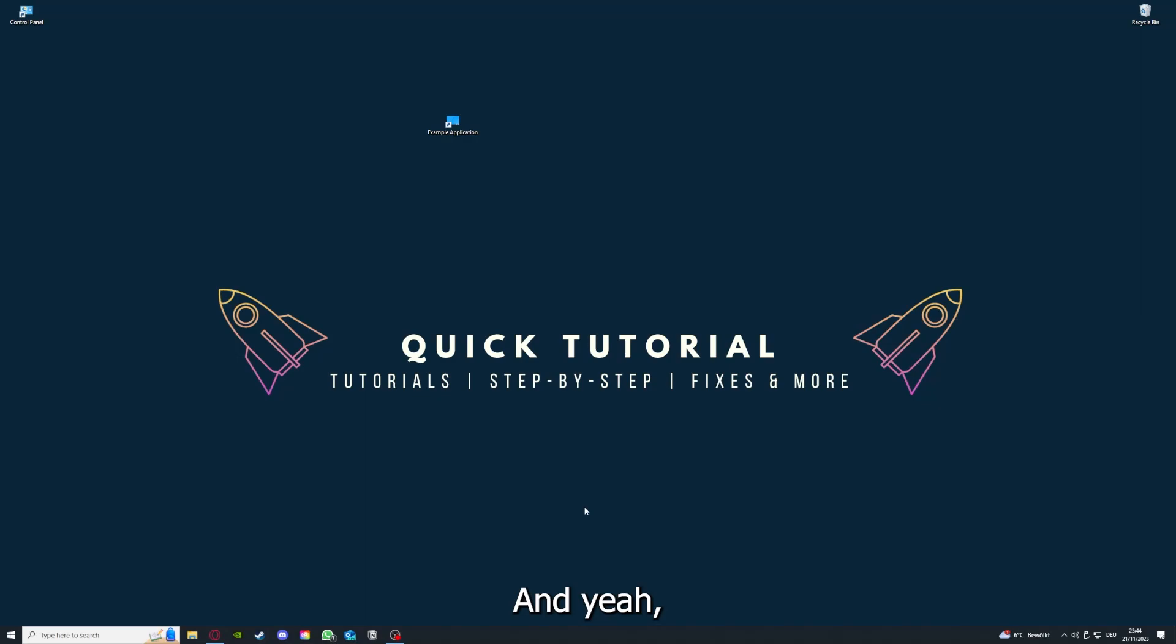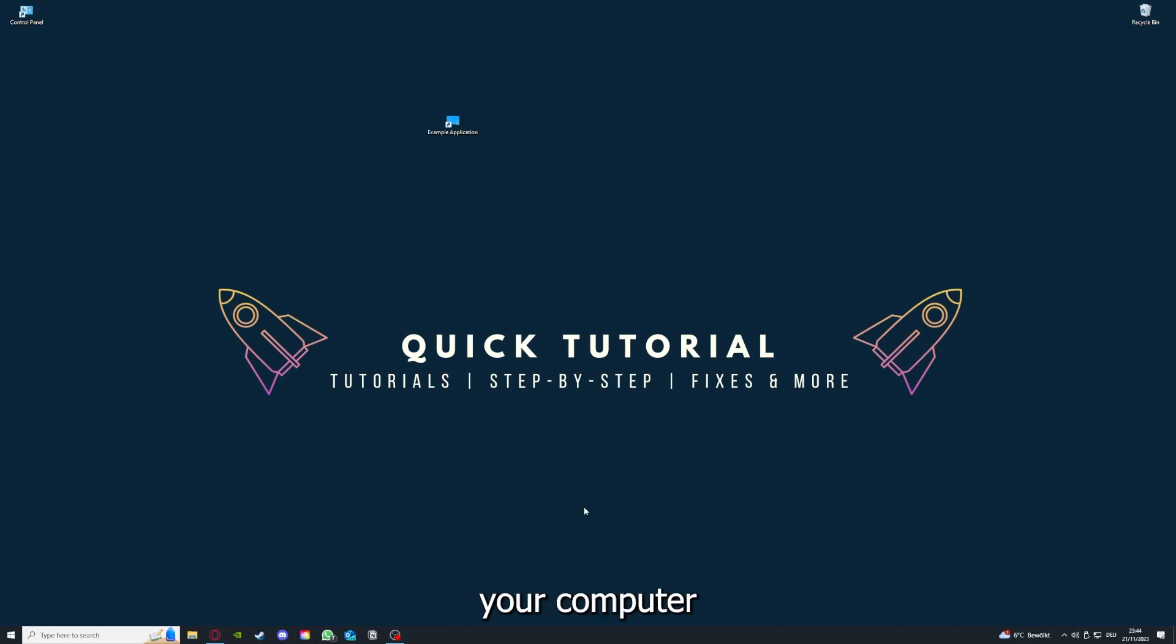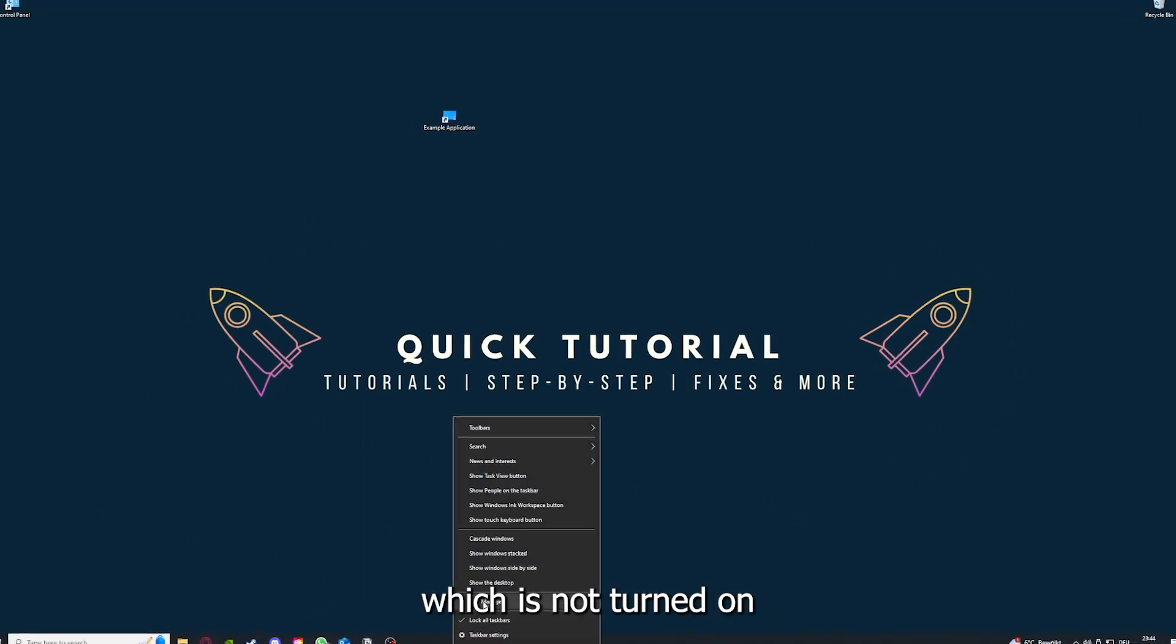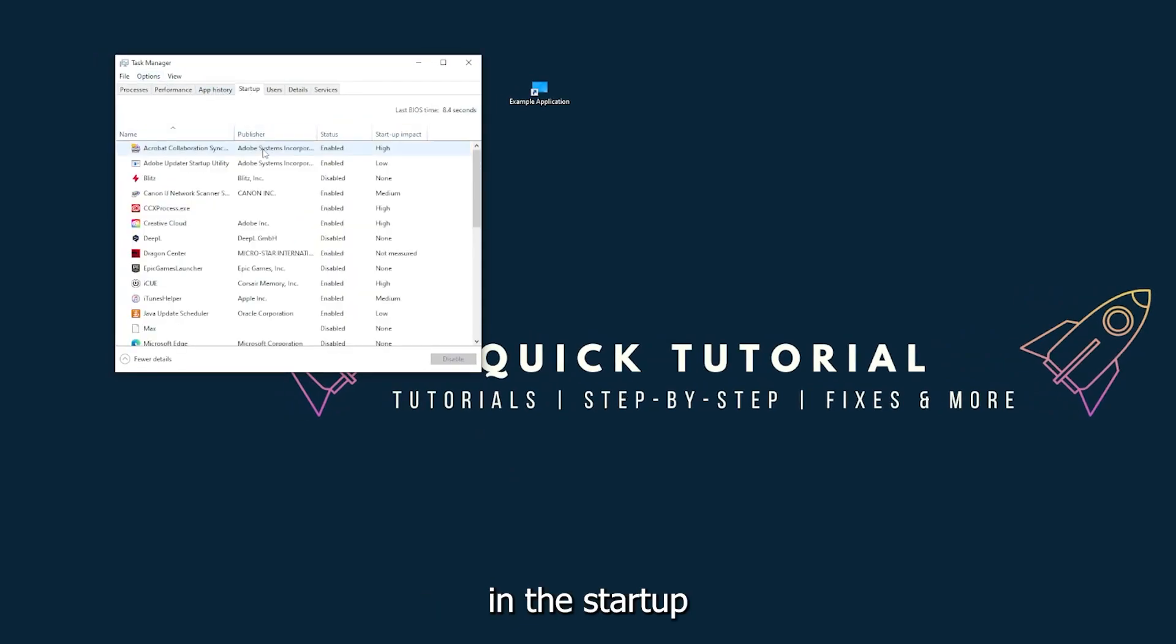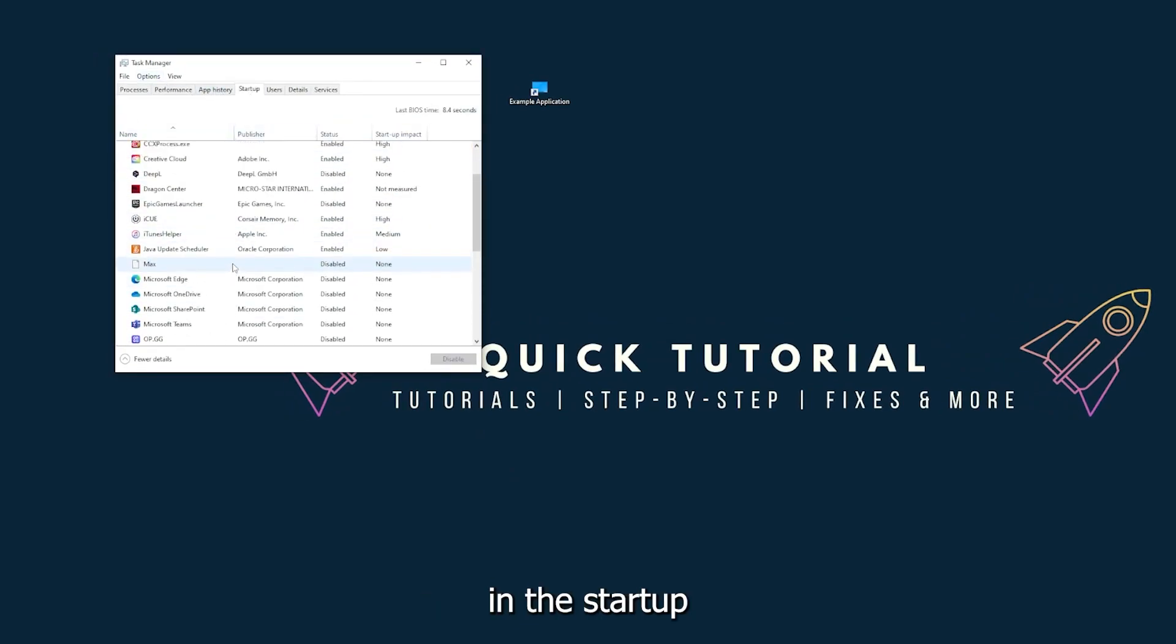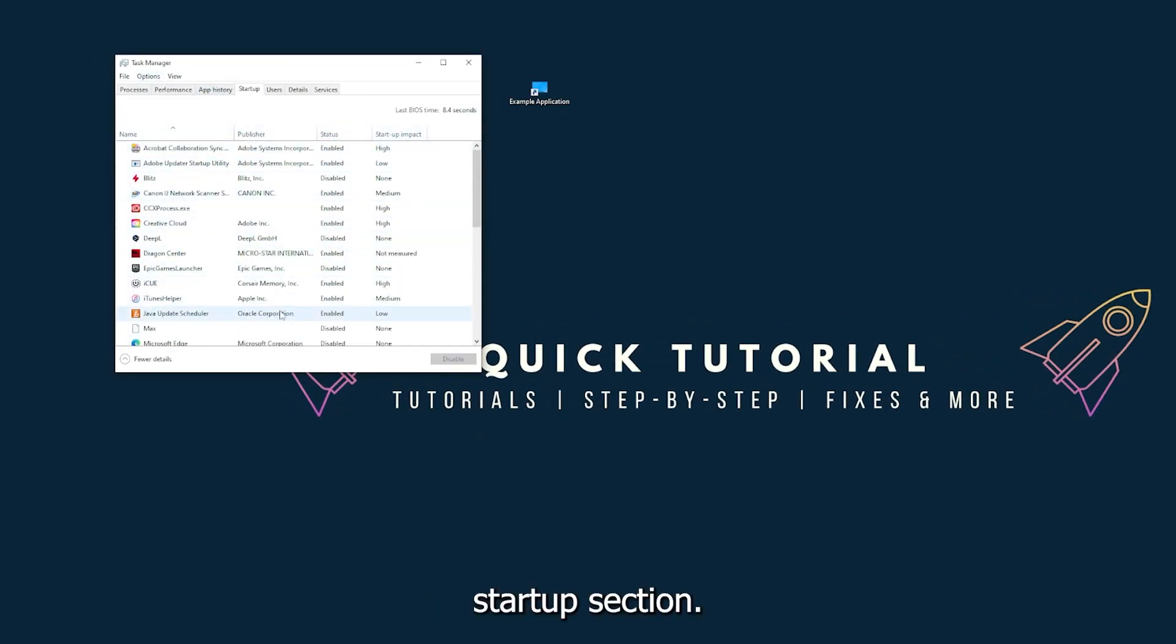And if you restart your computer, you also make sure that nothing else is running which is not turned on in the startup, the startup section in the task manager.